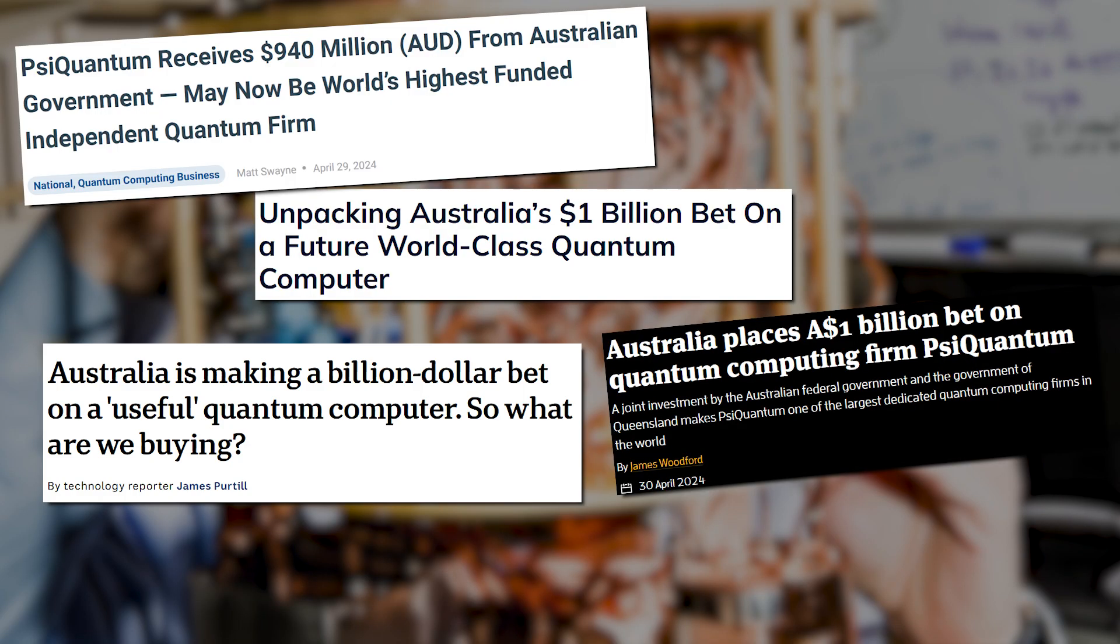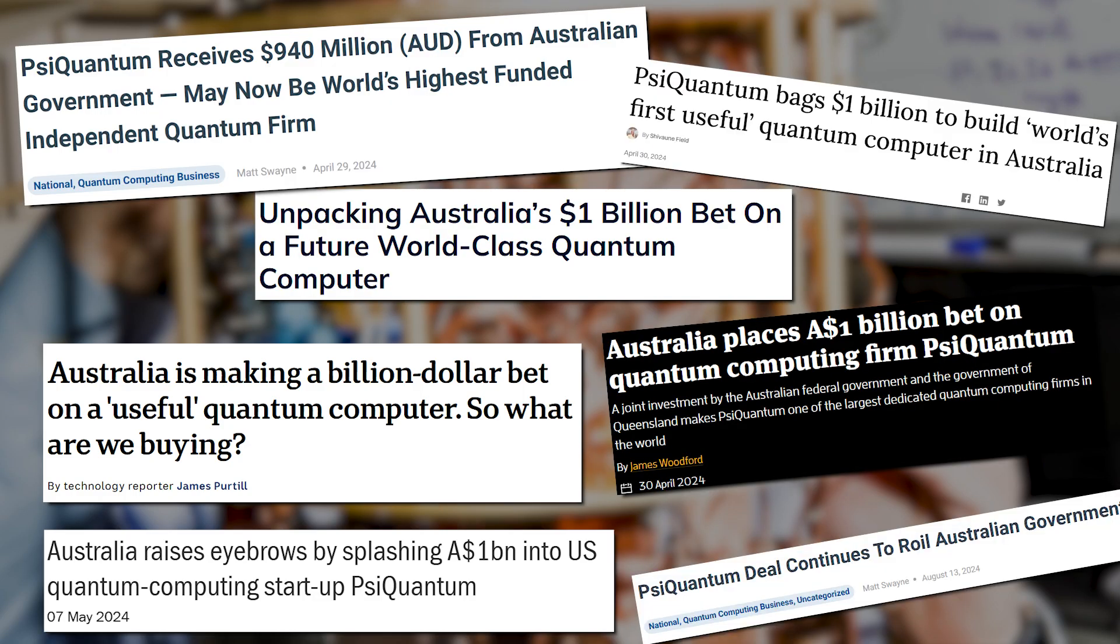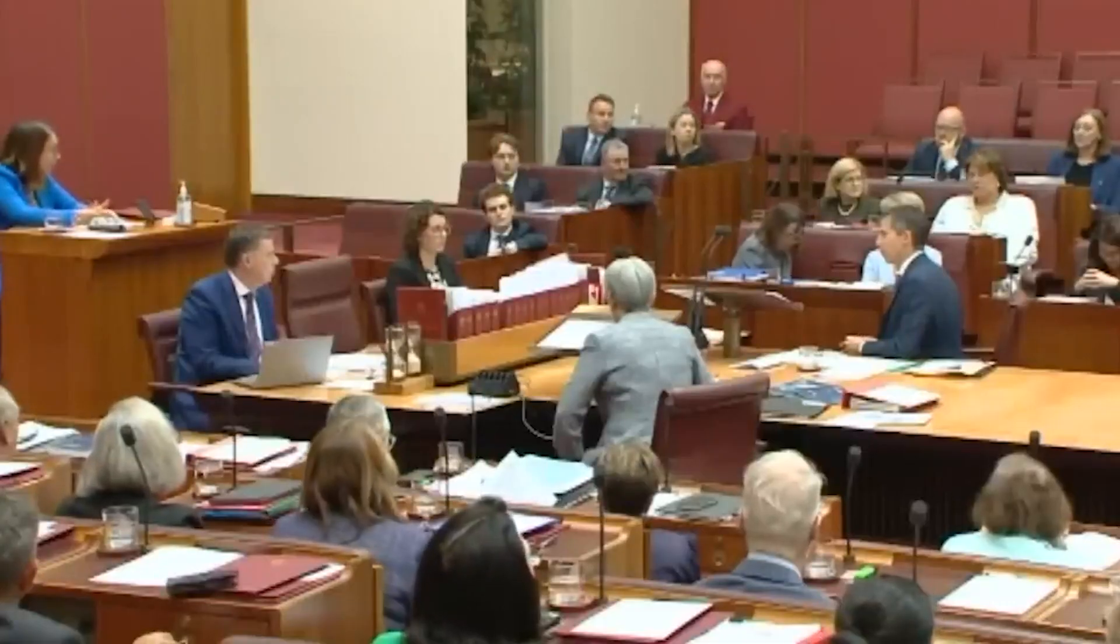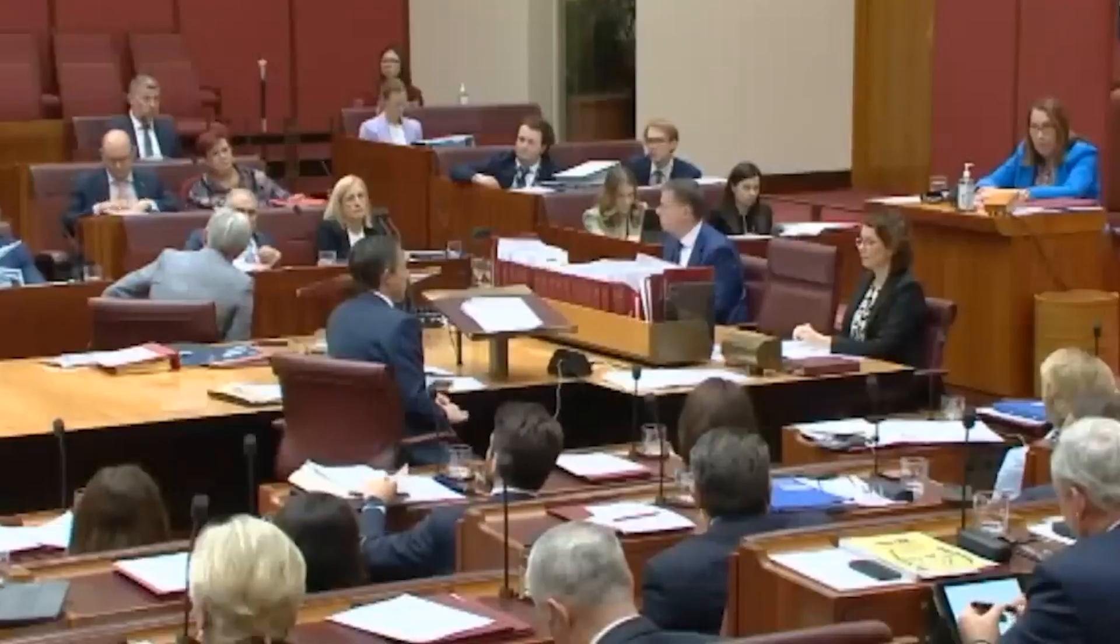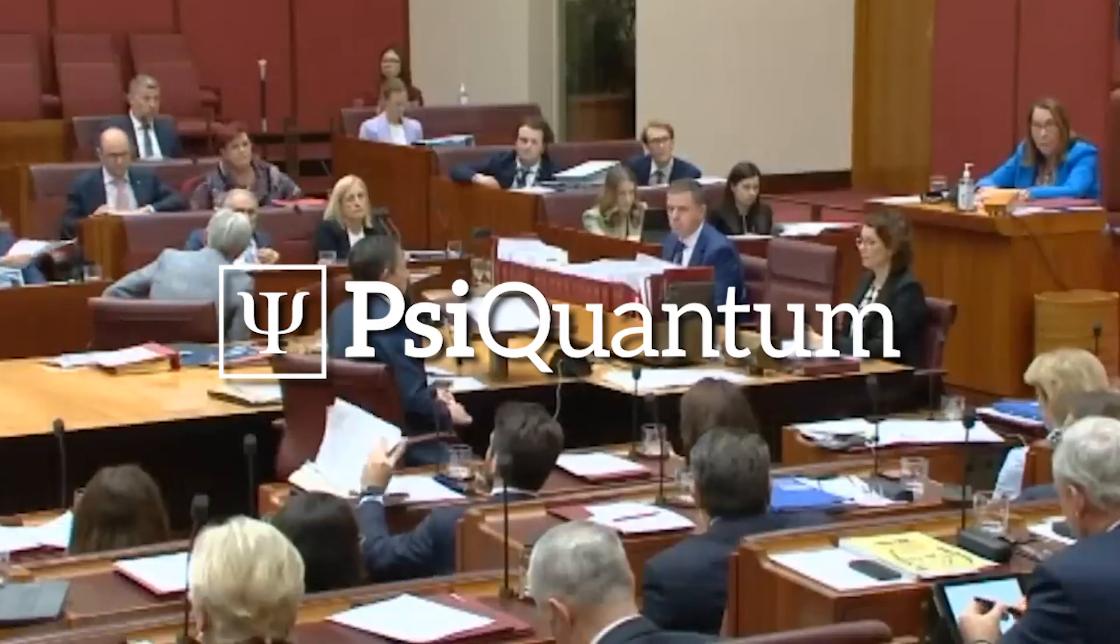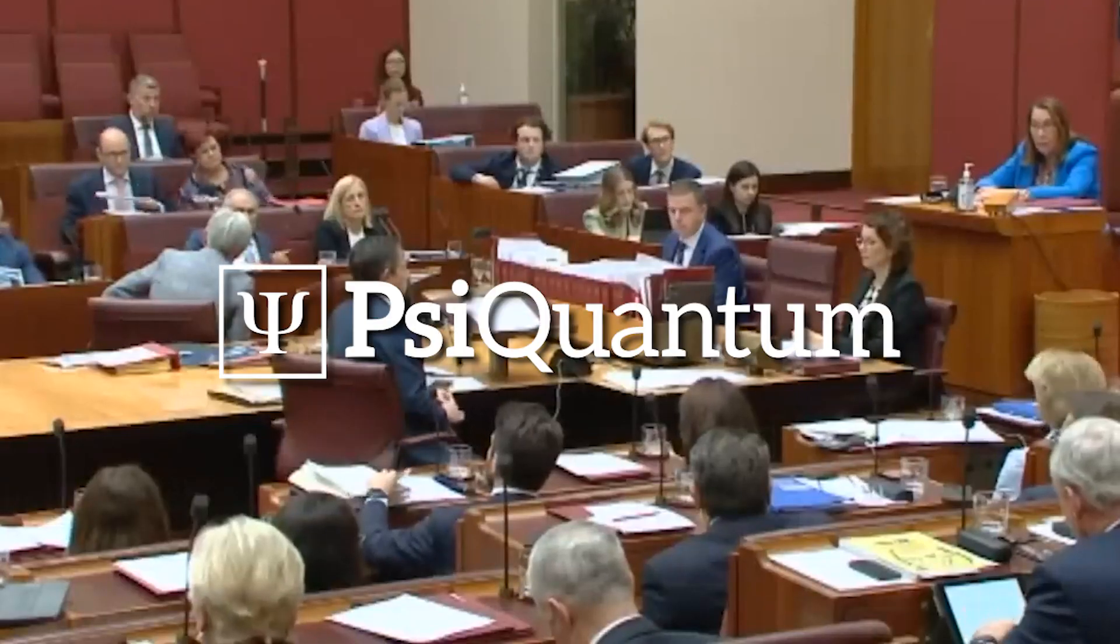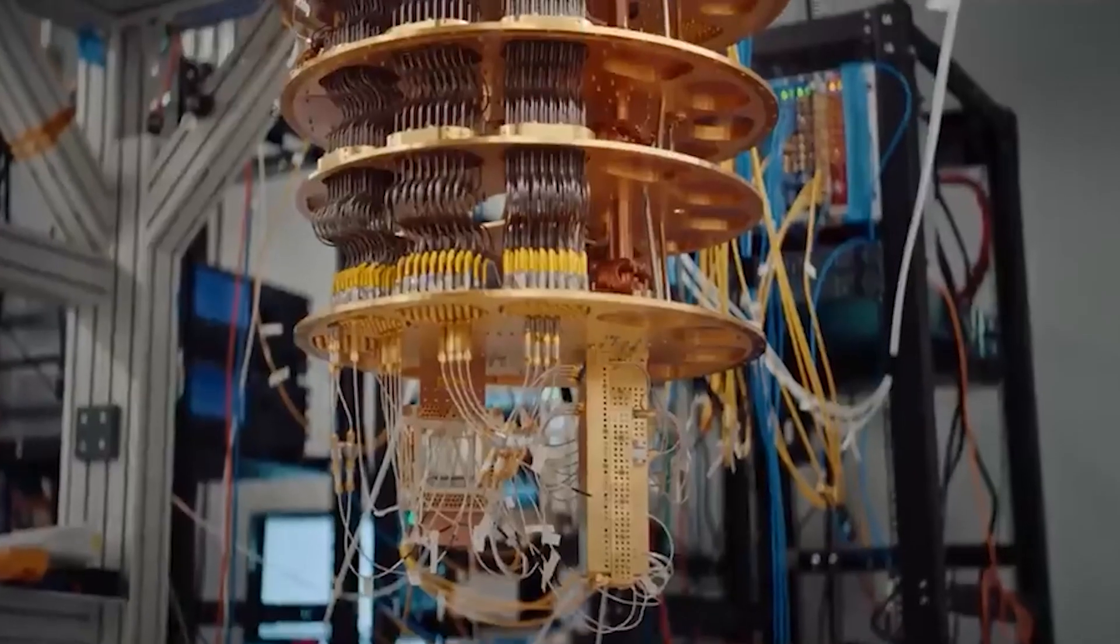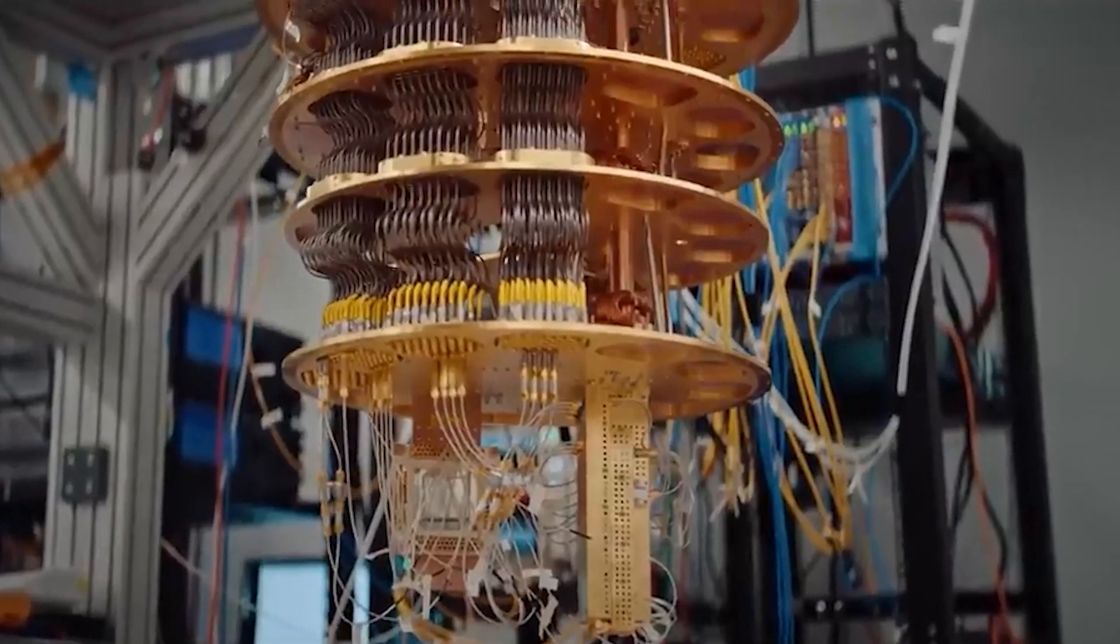Because that's how much PsyQuantum received to install a 1 million qubit machine in Australia by 2027. However, not everyone agreed with the Australian government's policy. Many opposition leaders requested someone conduct a major investigation to see where these funds were going, especially since PsyQuantum is a U.S.-based company.